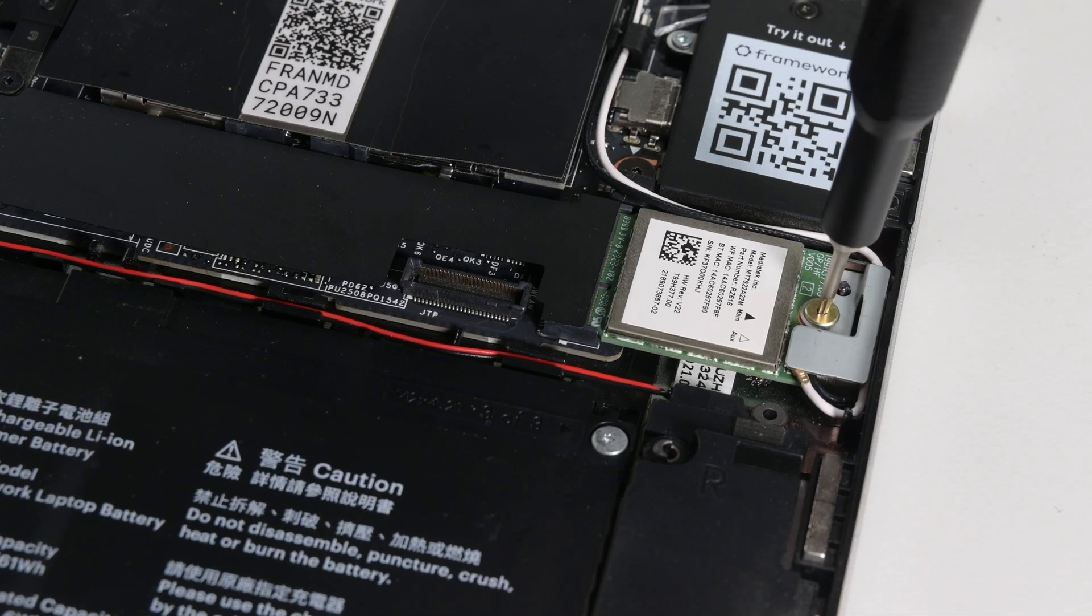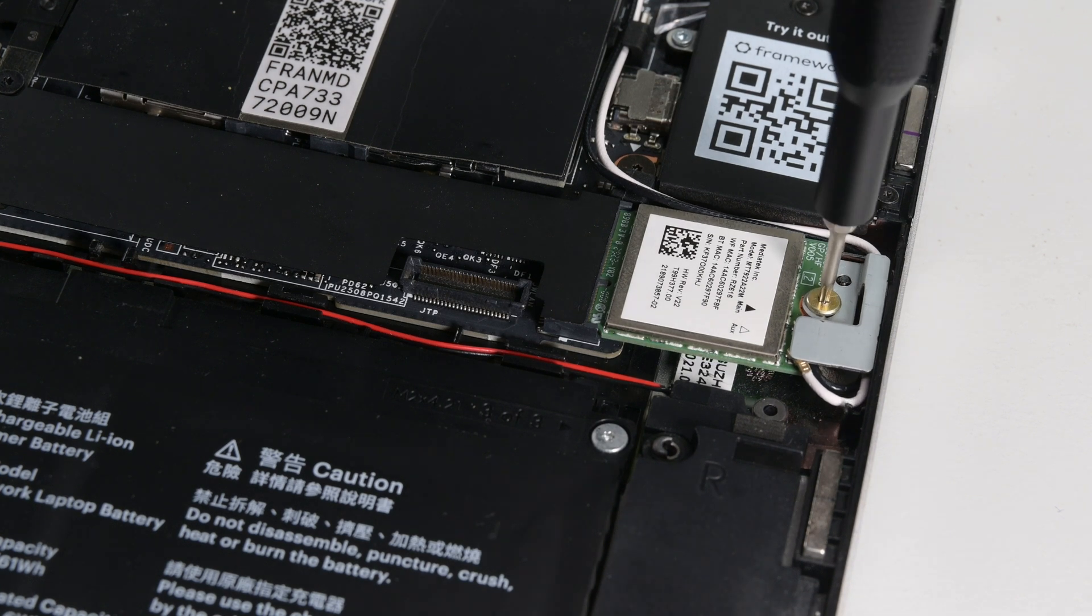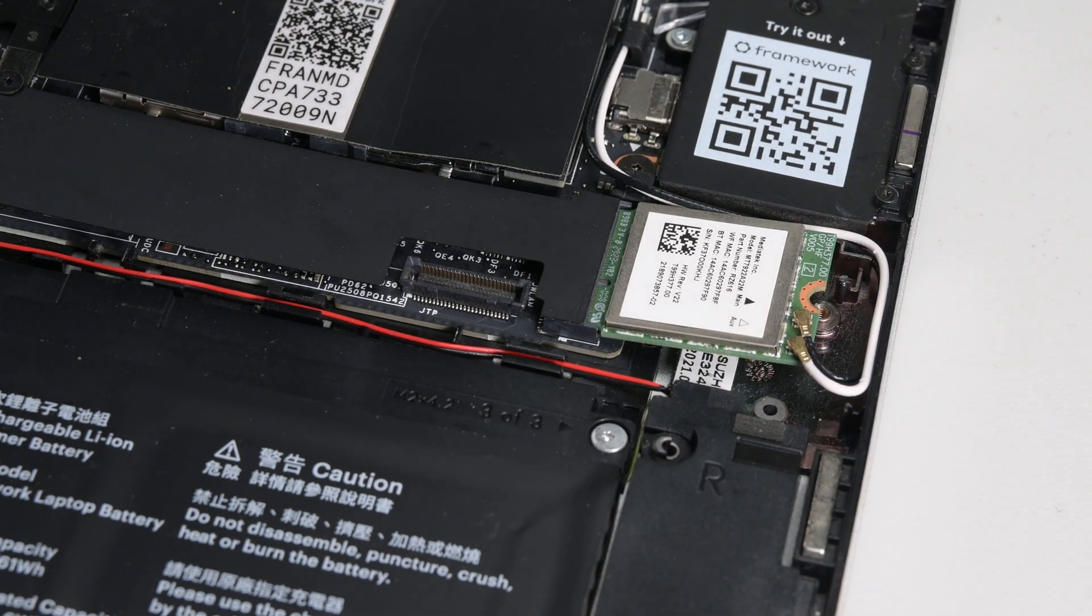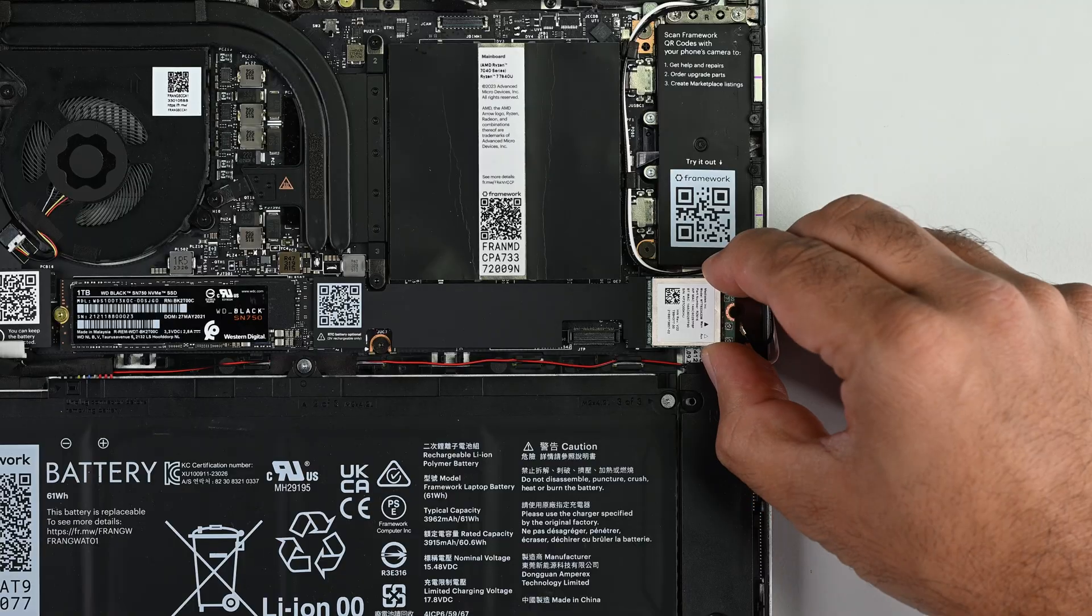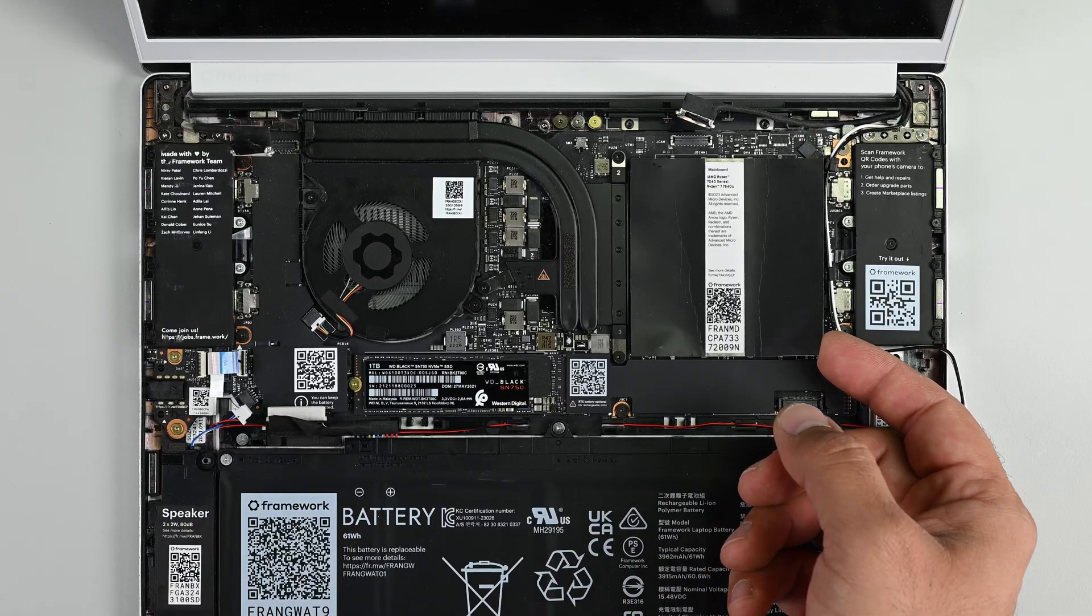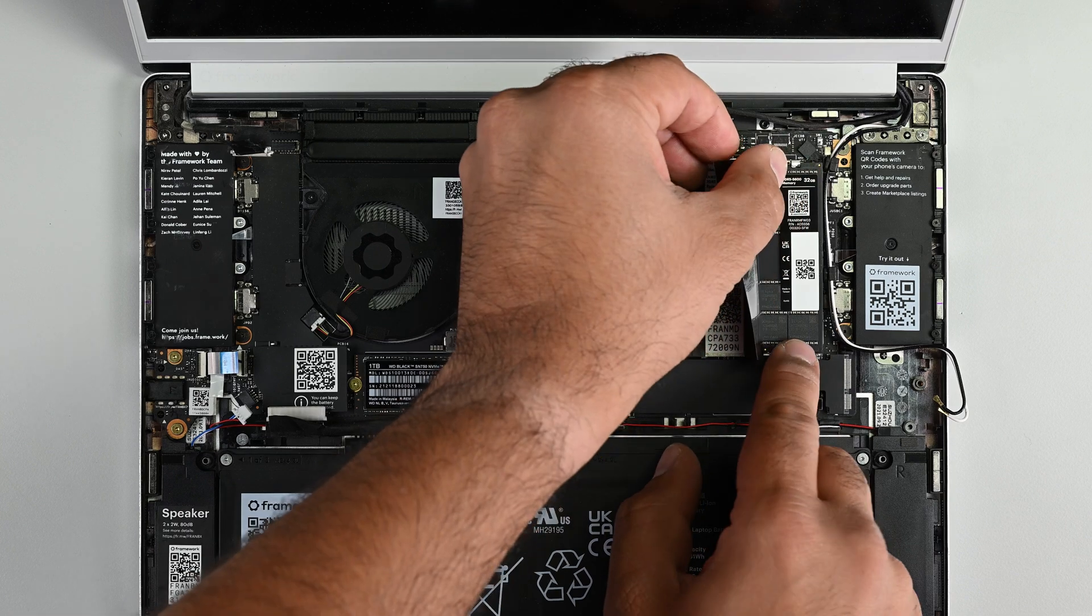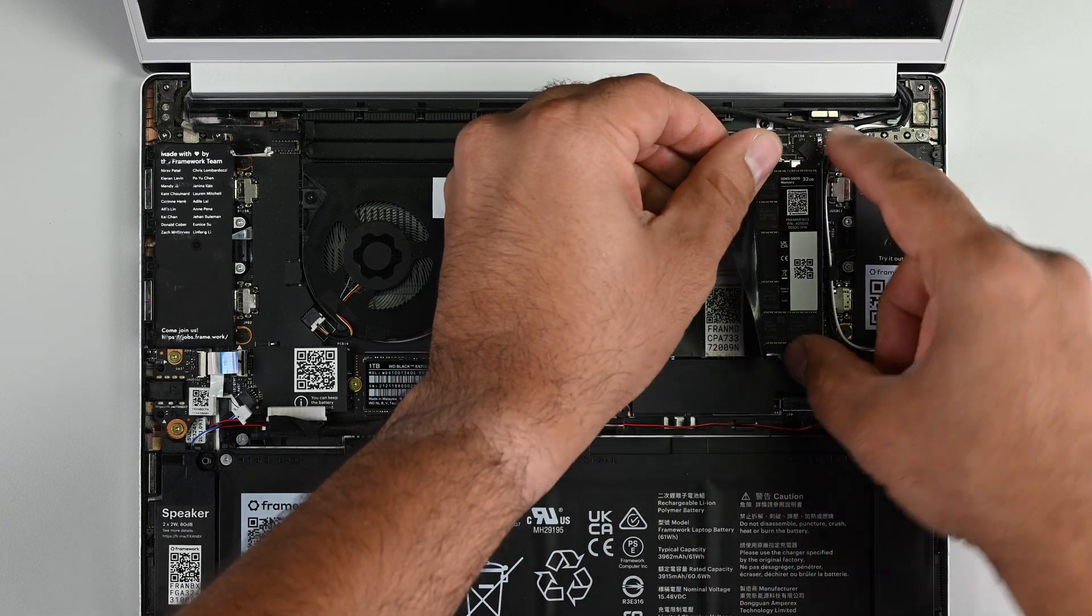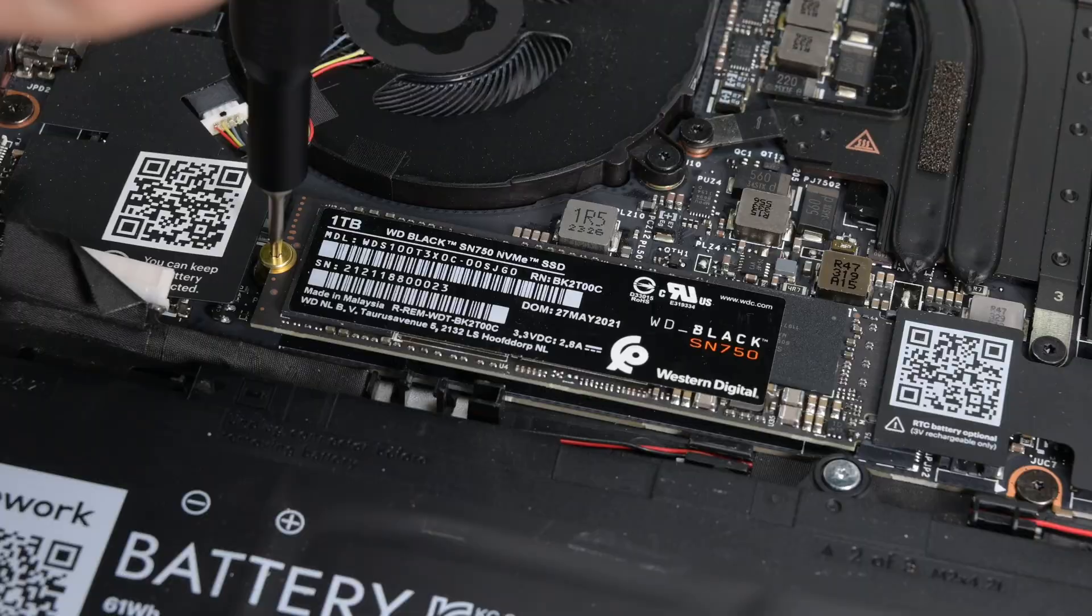The wireless card is an upgradeable and modular component in this laptop. Removing a single Torx 5 and bracket allows me to disconnect the cables and remove the card. I'll need to retrieve my RAM sticks for this upgrade. The Ultra Series 1 mainboards use DDR5 modules, like the AMD Ryzen 7040 series that I have here.